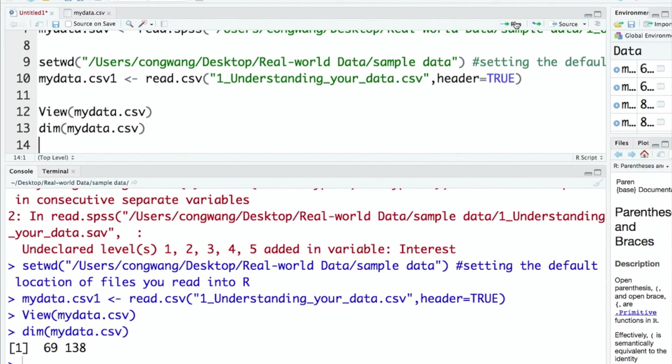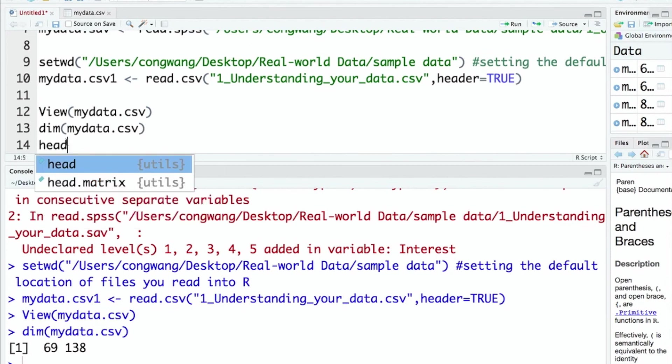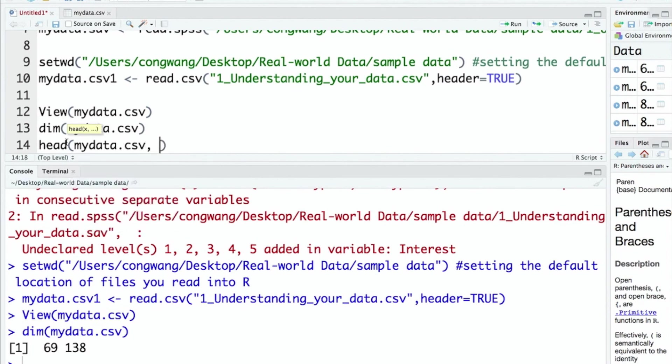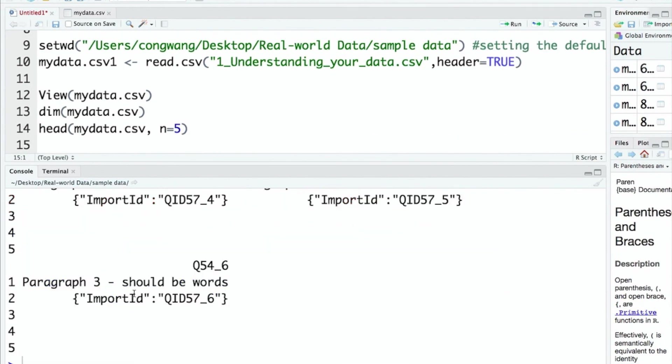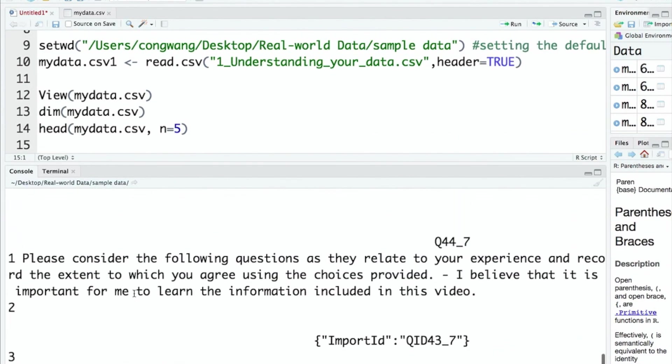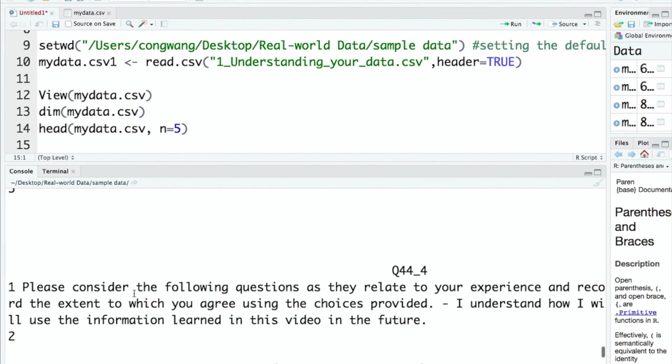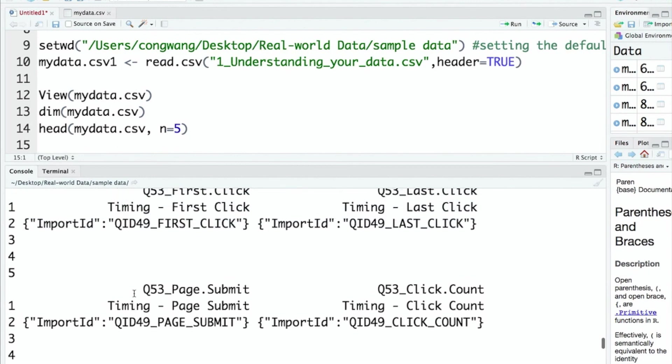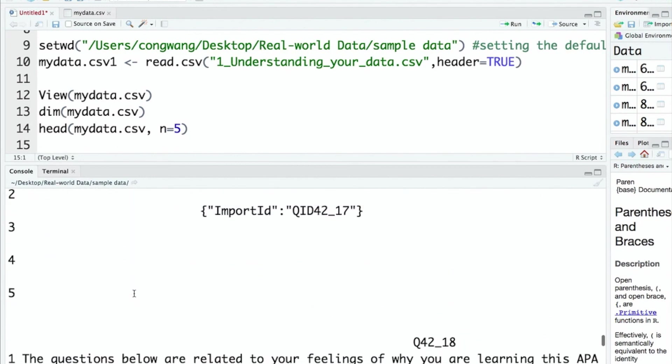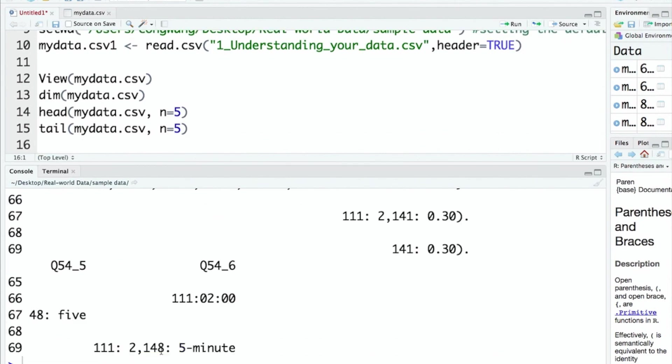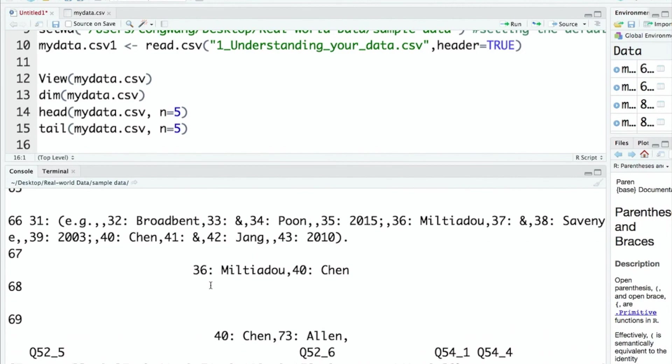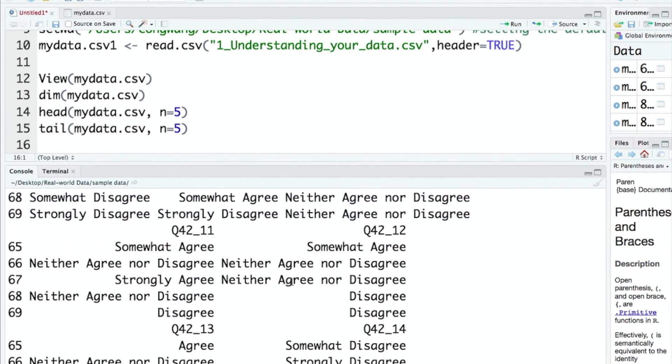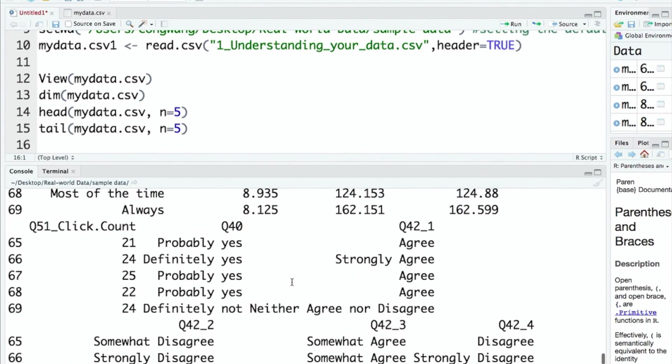You can also check the first and last few entries. Specify how many rows you want to check. Maybe five to see the first five rows in this data. It's a little messy here because I have some missing values. And you can also check the last few rows. It looks right to me.